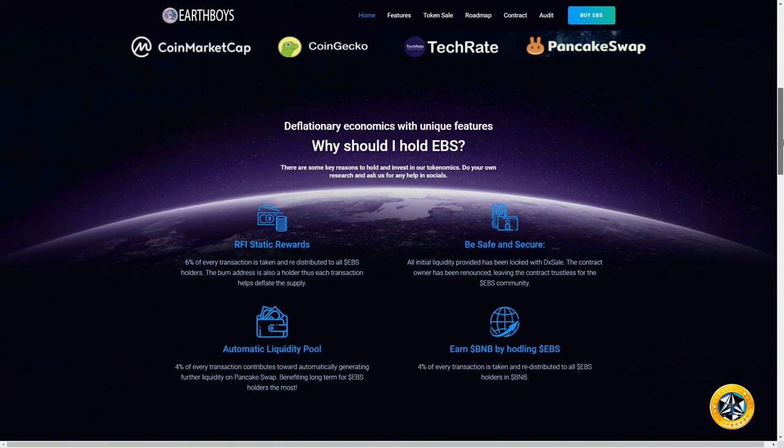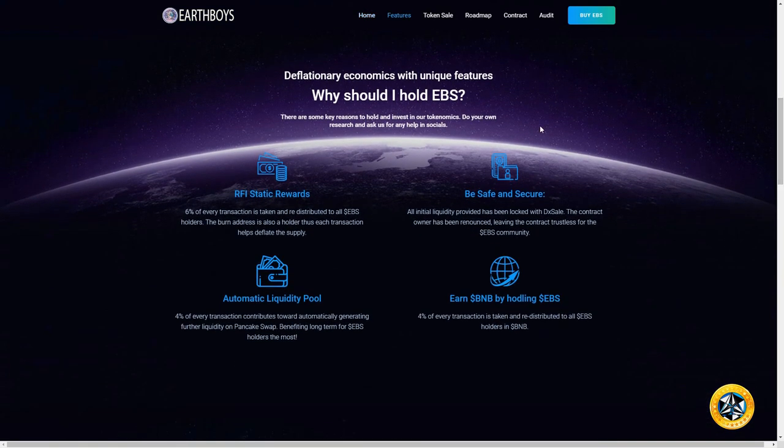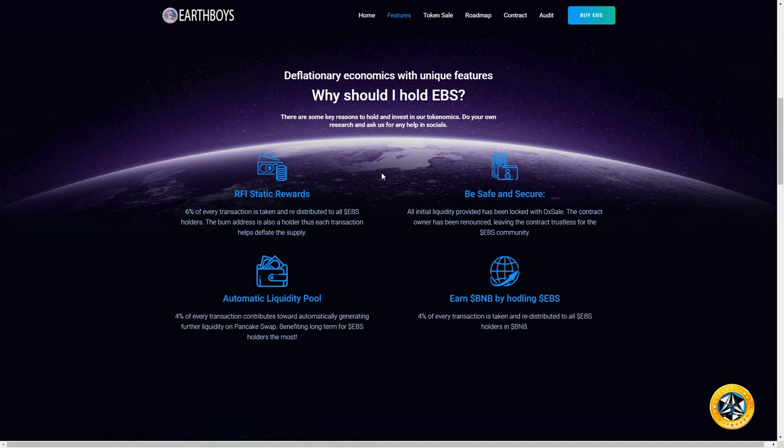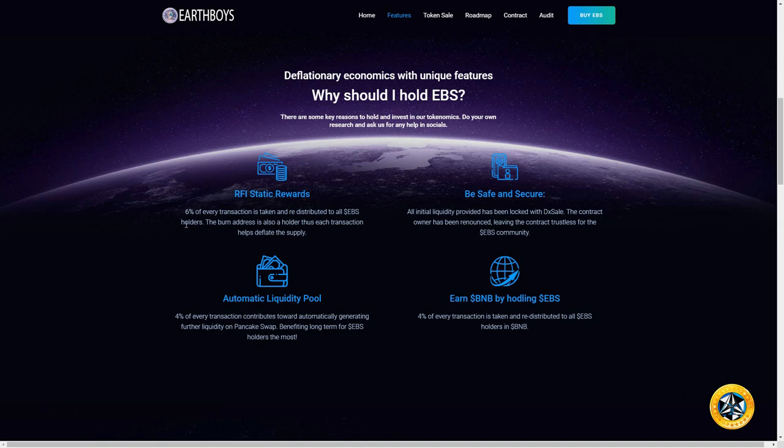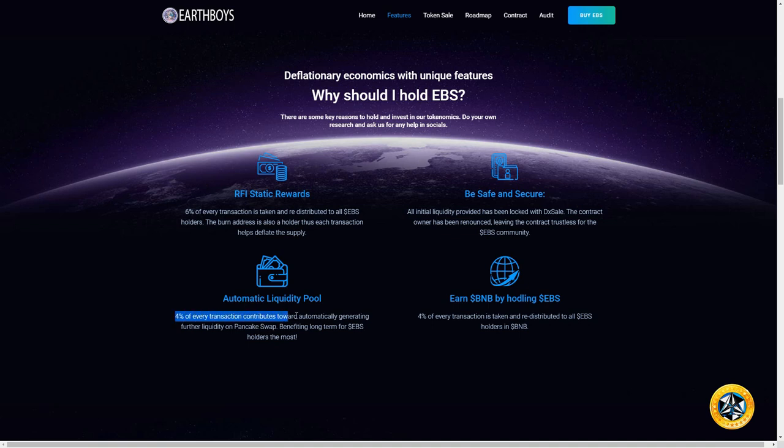What is EBS? It's deflationary, just like SafeMoon. Six percent of every transaction is taken and redistributed to all EBS holders. The burn address is also a holder, so that decreases the supply over time. Four percent of every transaction contributes toward automatically generating further liquidity.